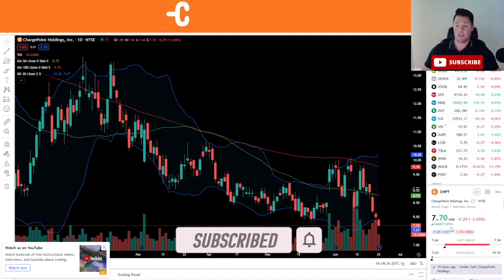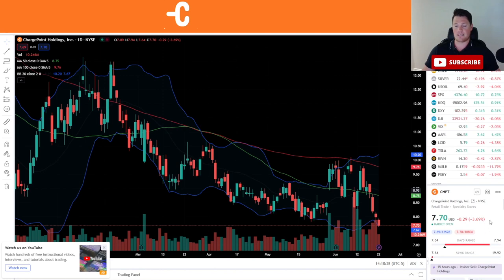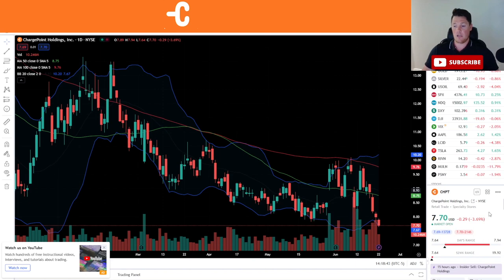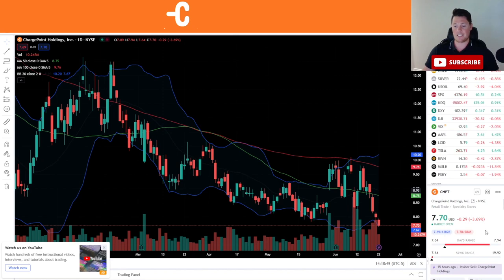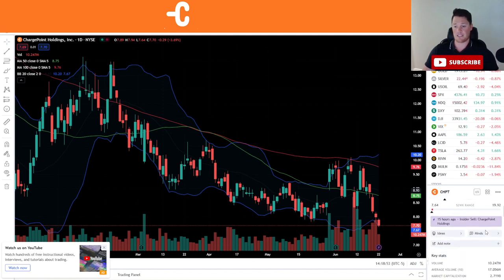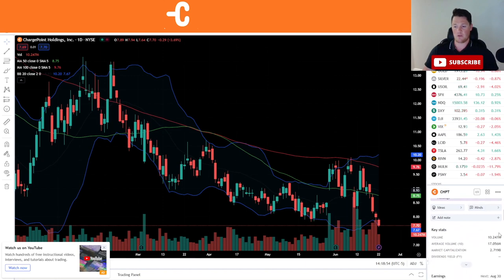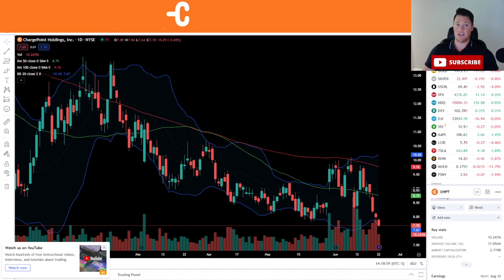Today it is down 3.69 percent, and oddly enough that's kind of normal for the EV sector right now. But there's a lot of volatility. It did have a high of $7.94, low being $7.64. So new 52-week and all-time low unfortunately for today. A little bit lower volume as well, so 10.24 million shares being traded, 17 is the average.